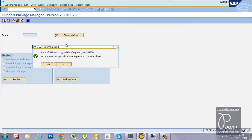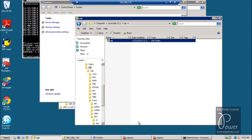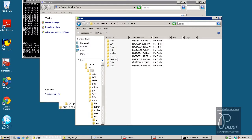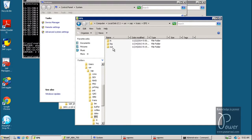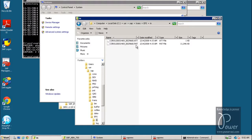Click Yes to upload the file. The upload is successful — the file number is 0029668. You can verify this by browsing to the trans\eps\in directory and confirming file 0029668 is present.